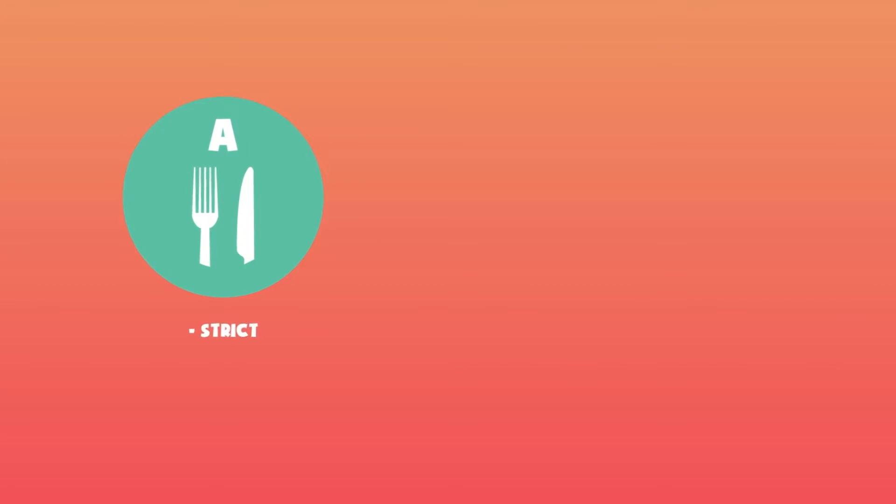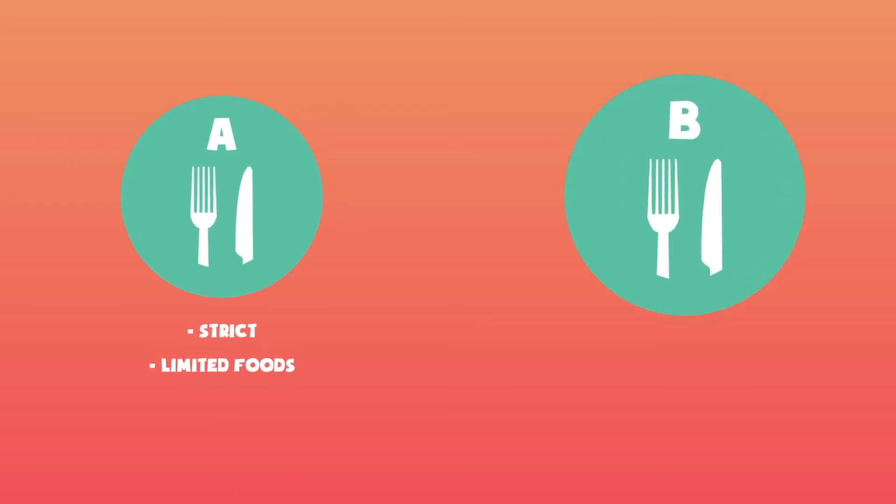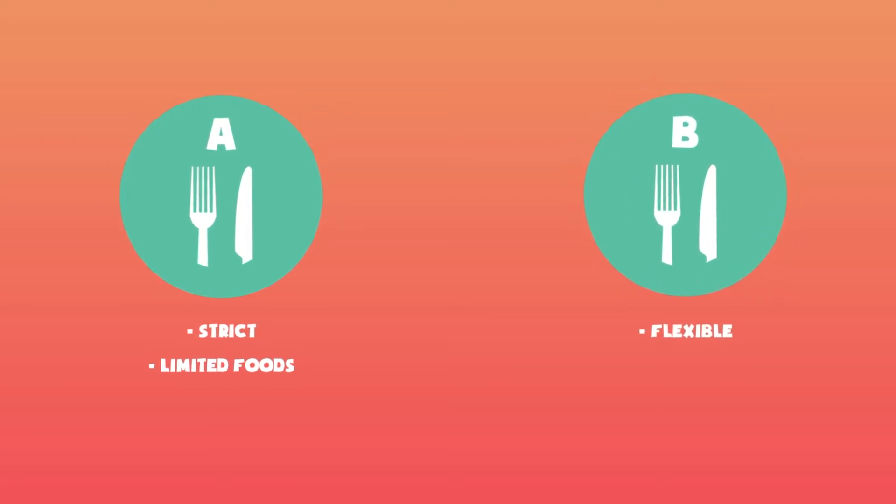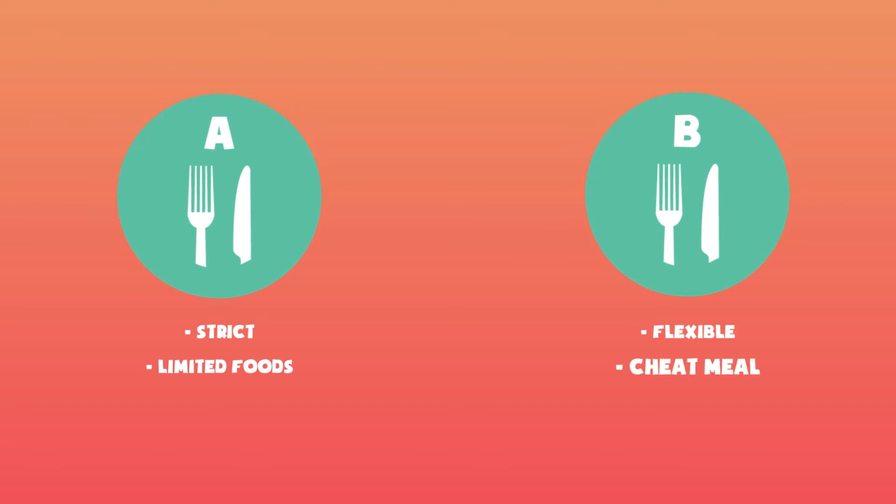The challenge is that with diet A, he needs to follow a very strict schedule and eliminate many of his favorite foods. On the other hand, diet B has a more flexible approach. He does need to calorie count, but he can still eat most of his favorite foods and even treat himself with one cheat meal per week.